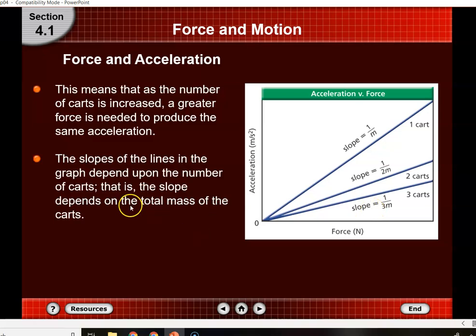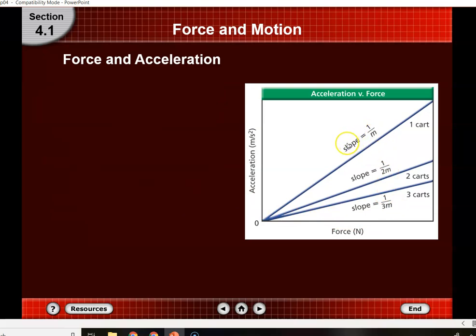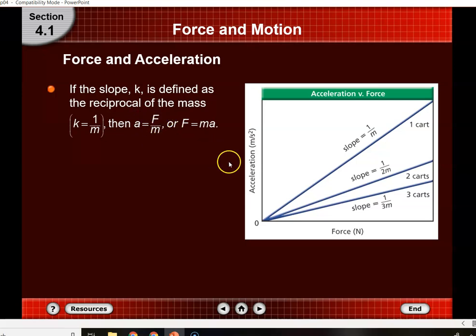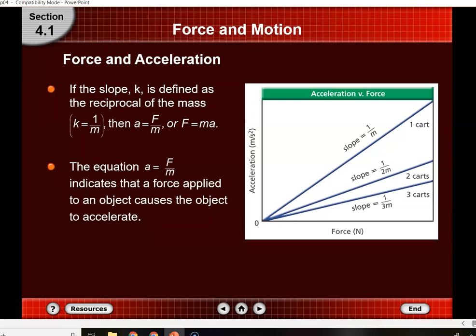The slope depends on the total mass of your carts, and the slope equals one over M — so the slope gives you the inverse of your mass. If we say the slope equals one over mass and rearrange, instead of acceleration divided by force equaling one over mass, we get acceleration equals force divided by mass, or F equals mass times acceleration. This is a very important equation. A equals F over M shows that the force applied causes direct acceleration — greater force means greater acceleration. If mass increases and force remains constant, acceleration decreases.